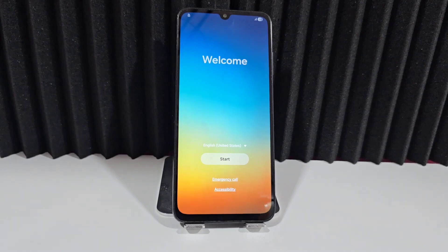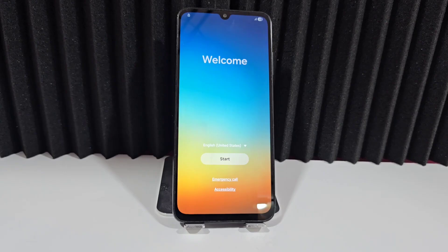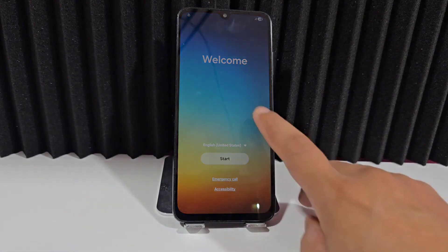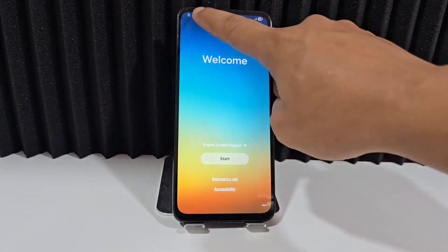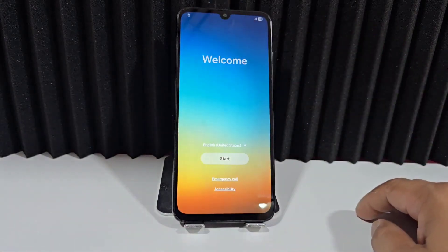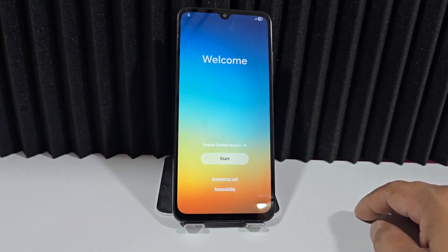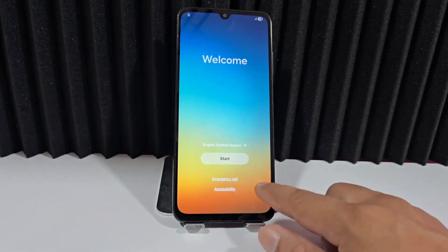We're going to use a completely updated method, different from the previous one. We're going to recover our device since it got locked with a screen lock we forgot. After resetting it, it now has a little padlock that appears in the upper left corner, and we also see the access option.